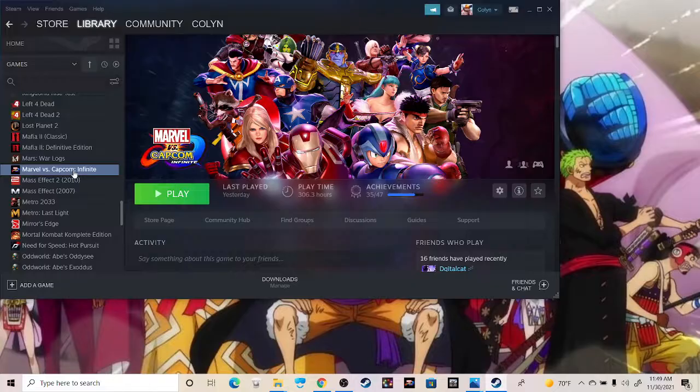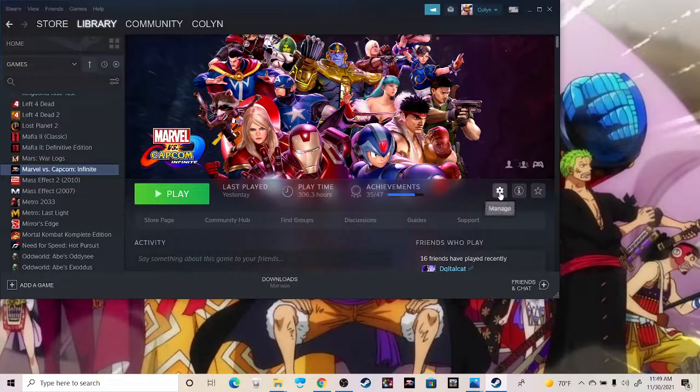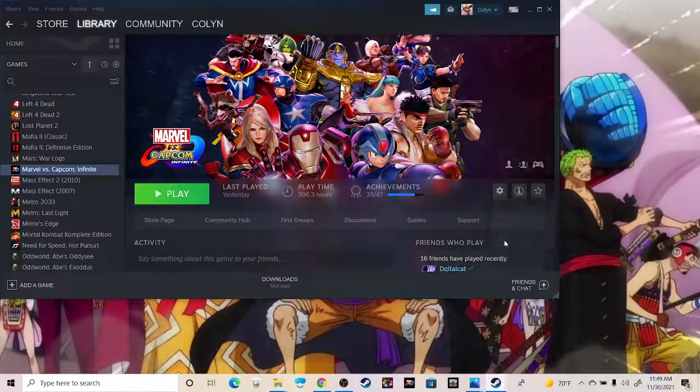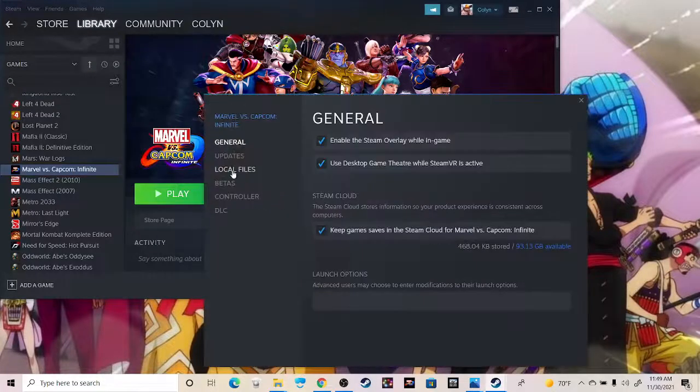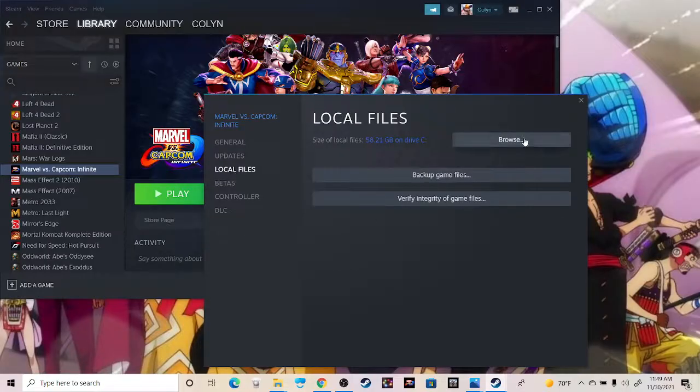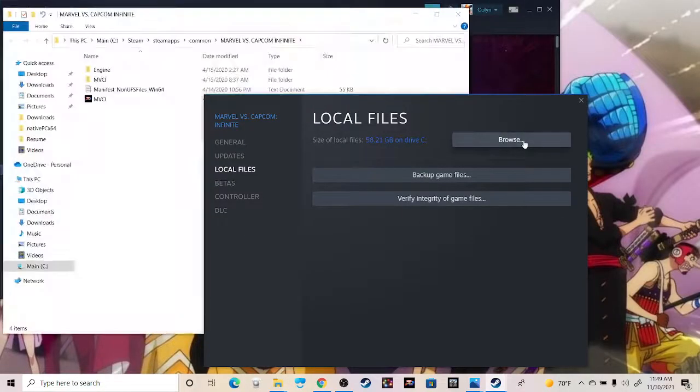Go to your MVCI within your library, then go to the gear here to manage, properties, local files, and then browse within local files.